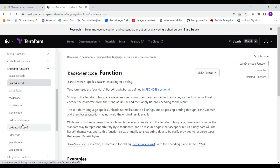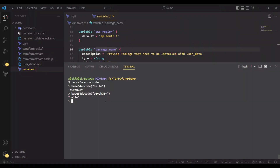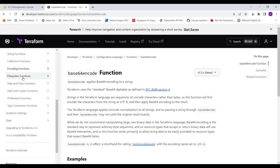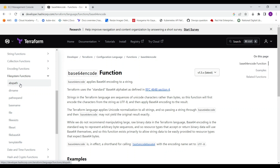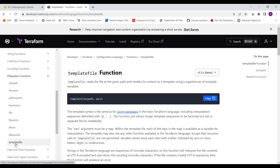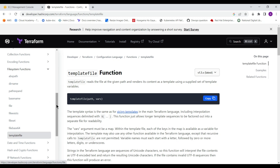Similarly, for the other encoding functions you can use the same approach — it's not tricky. Check the documentation and proceed accordingly. Now for the file system functions, you have several options: absolute path, directory name, path expansion, basename, fileexists to check if a file exists before using it, and templatefile, which is very important and frequently used in organizations. I will bring a demo on templatefile in this video to make it clear.